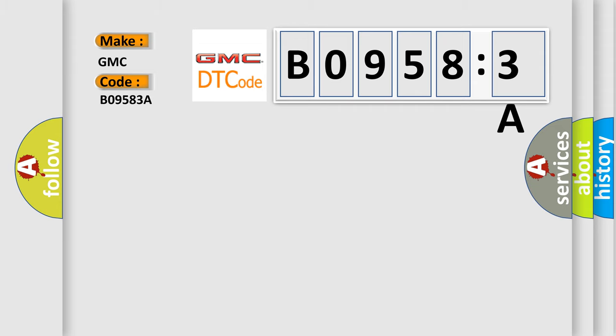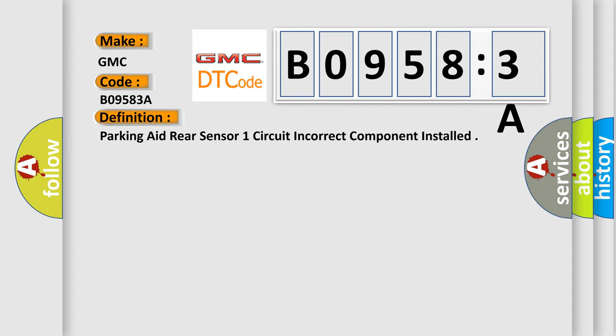The basic definition is: parking aid rear sensor one circuit incorrect component installed.